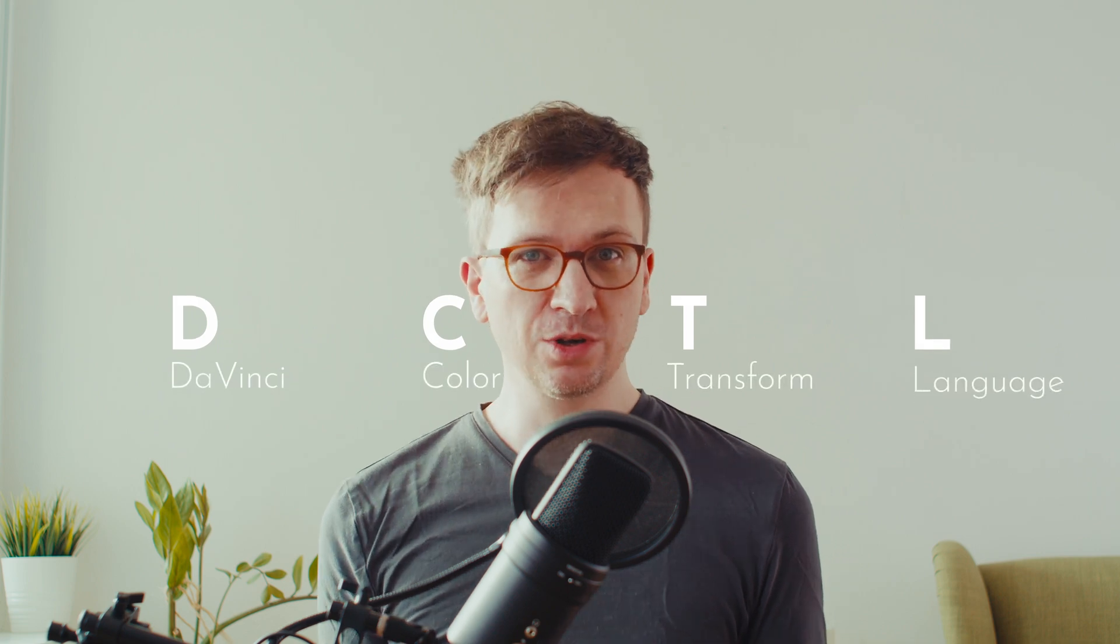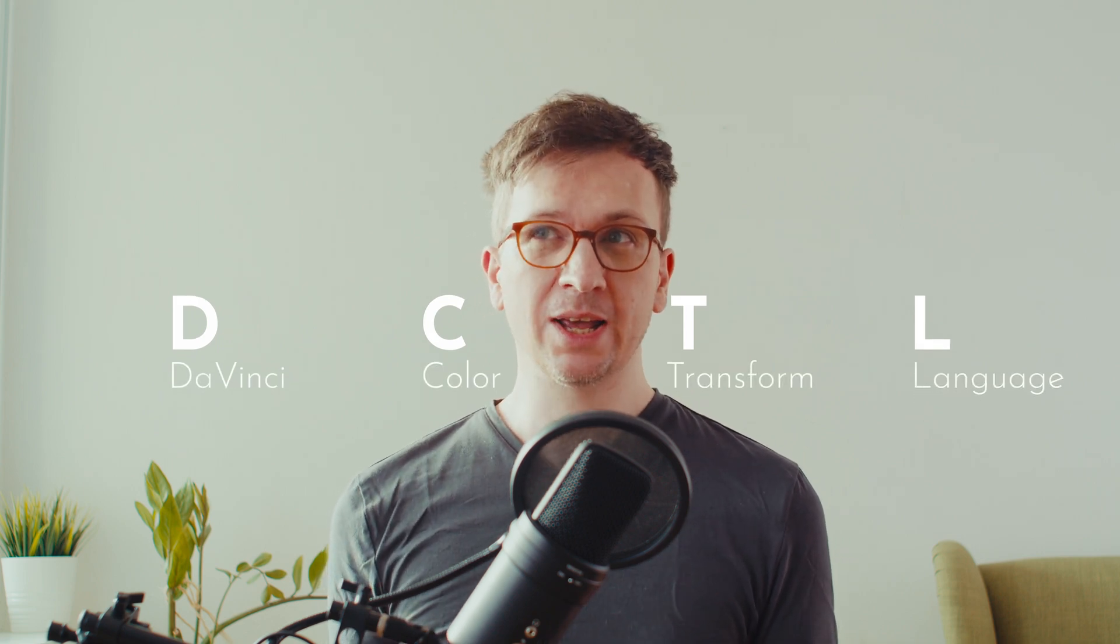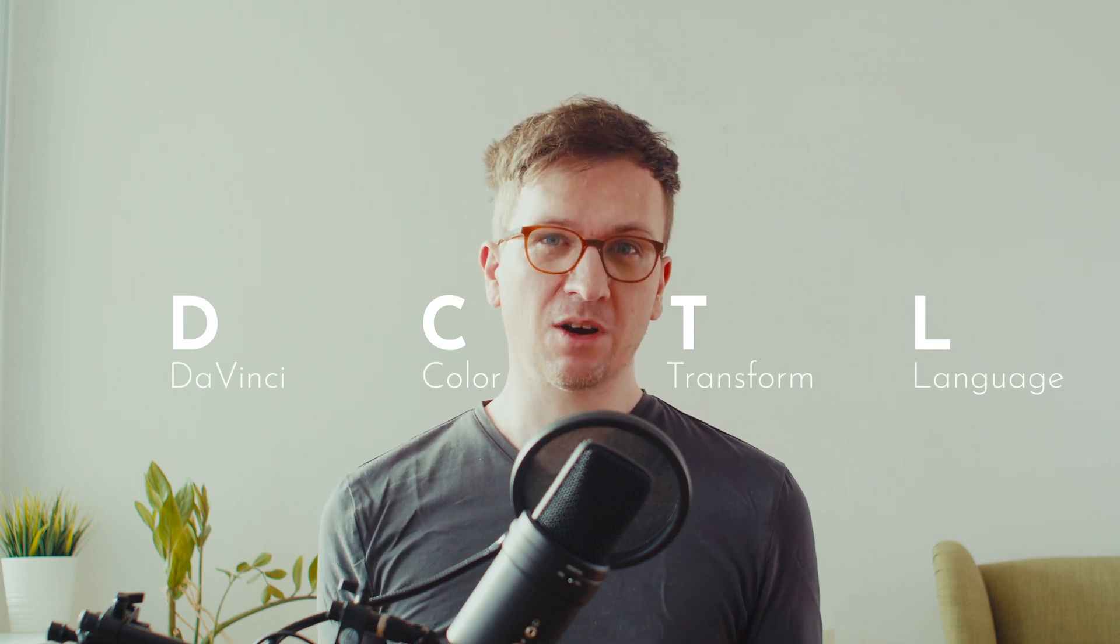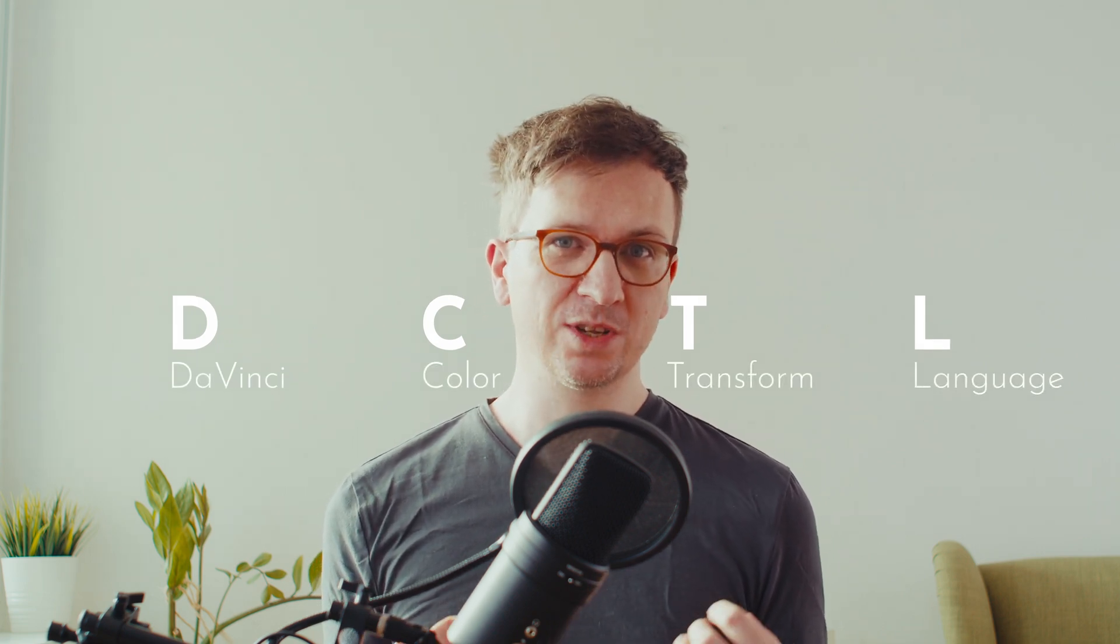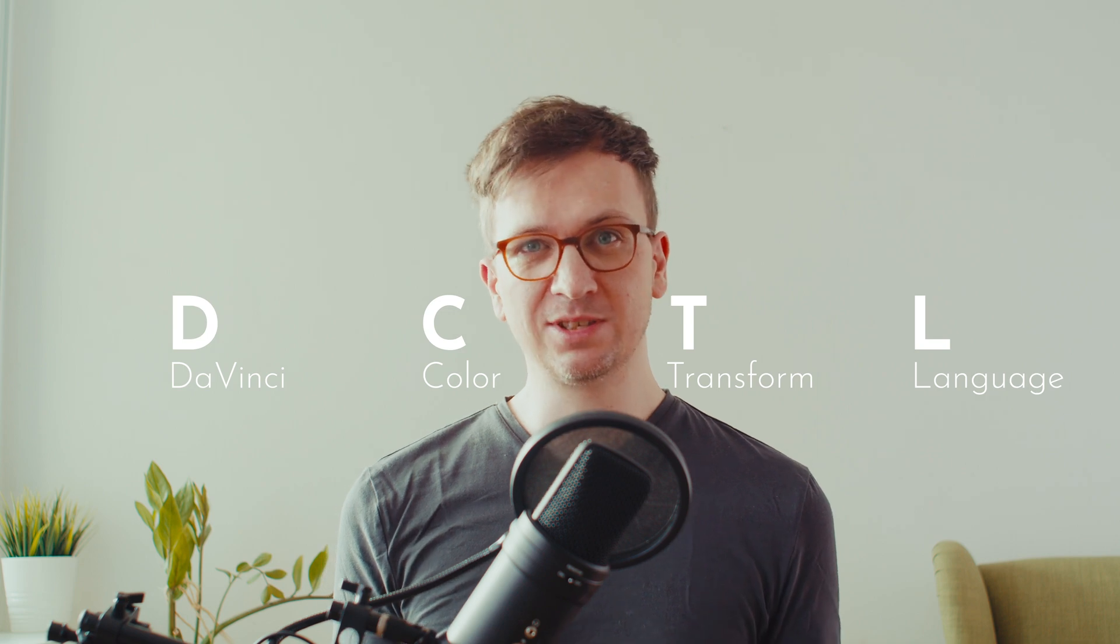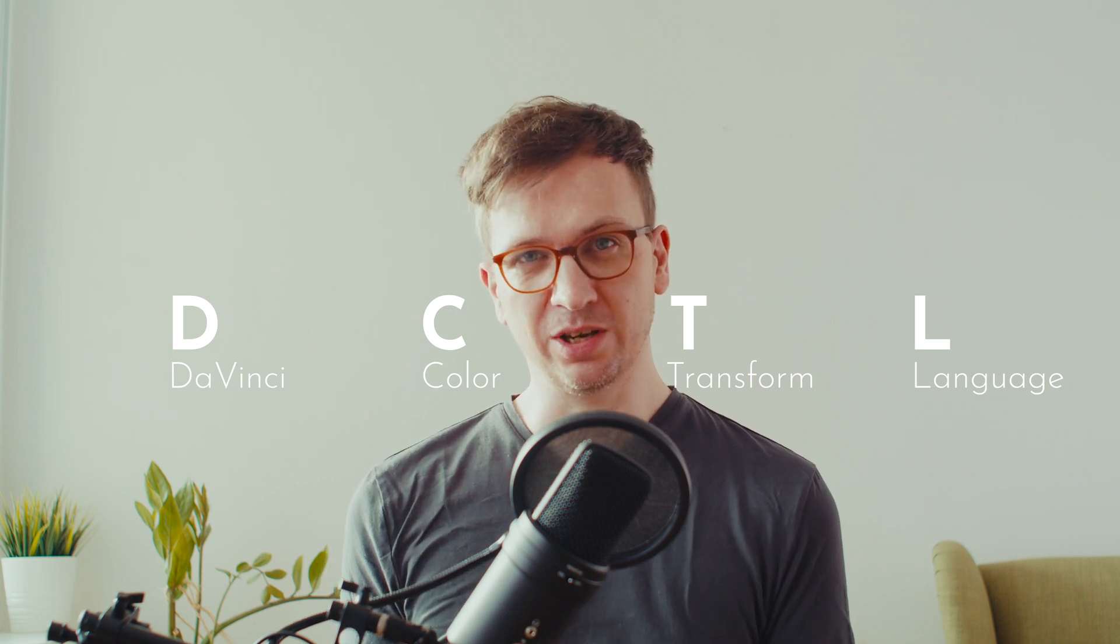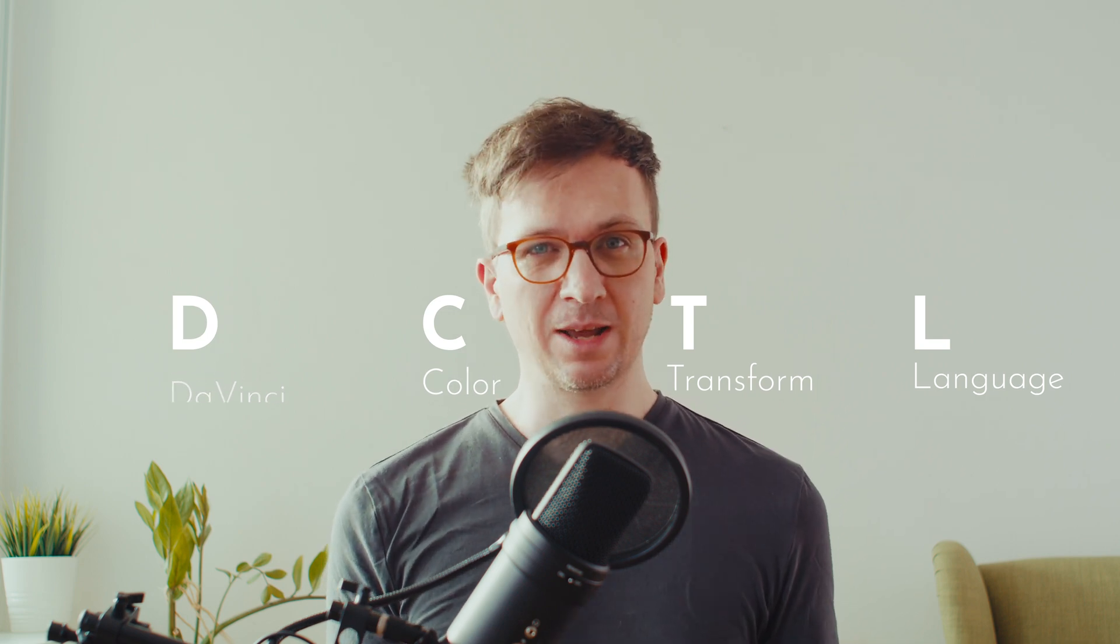Hi, I'm Stefan and this is a video about my course on DCTLs. With the DCTL, you can write your own code and manipulate colors in a different way than with the native tools inside DaVinci. And this can be very useful. So let's jump into DaVinci and I will show you some examples.